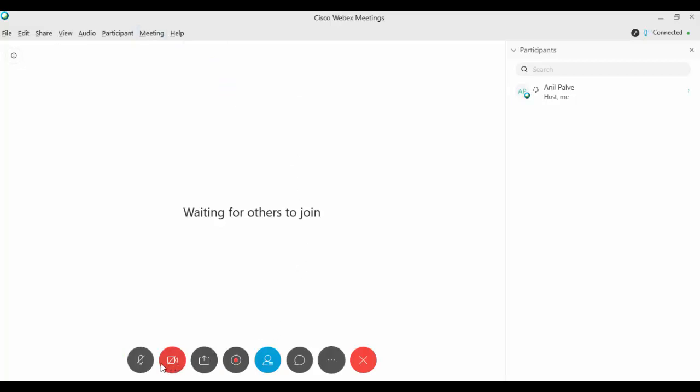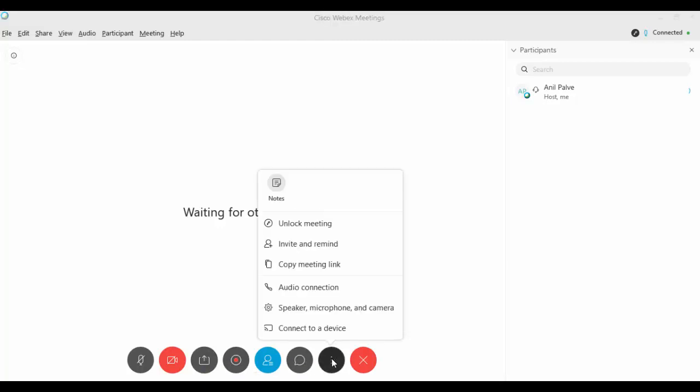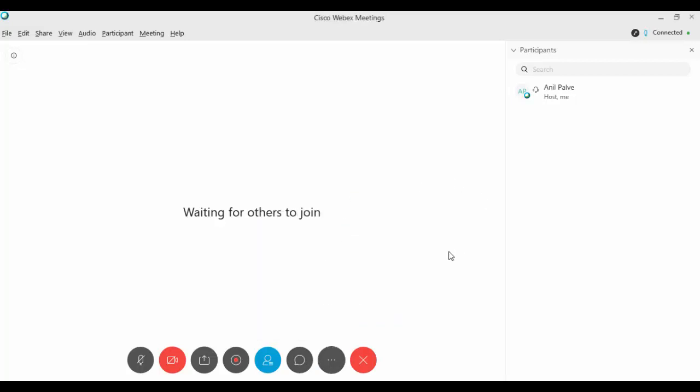These are the icons you can use. This is for record meeting. This icon is used to share content. Here you can chat with participants. These are some more options. At the end, you can click on the cross to end the meeting.